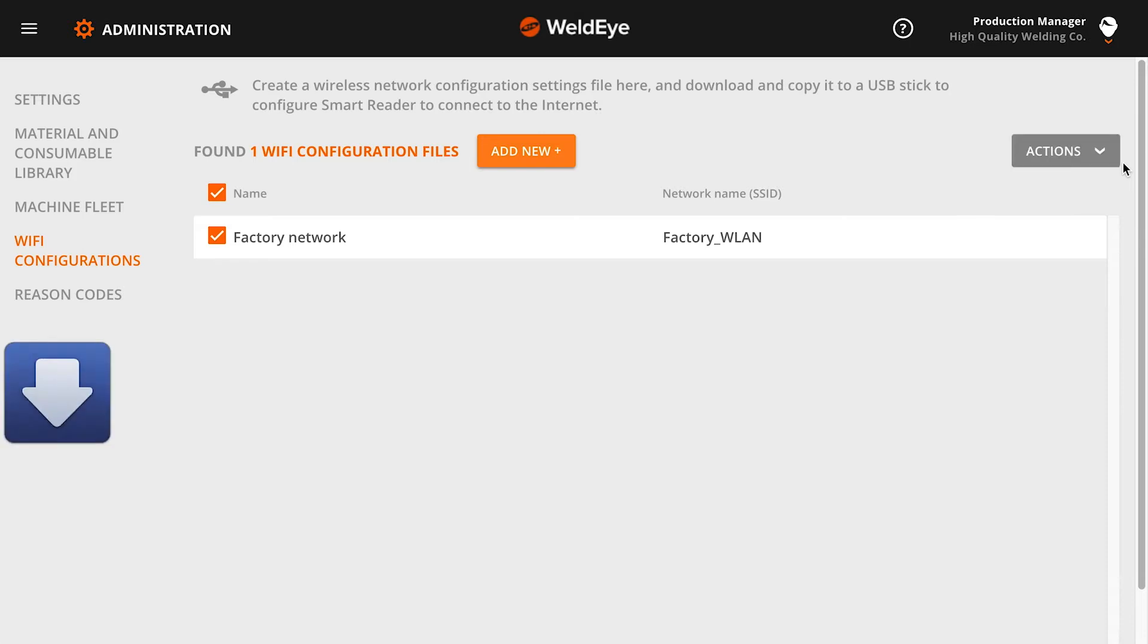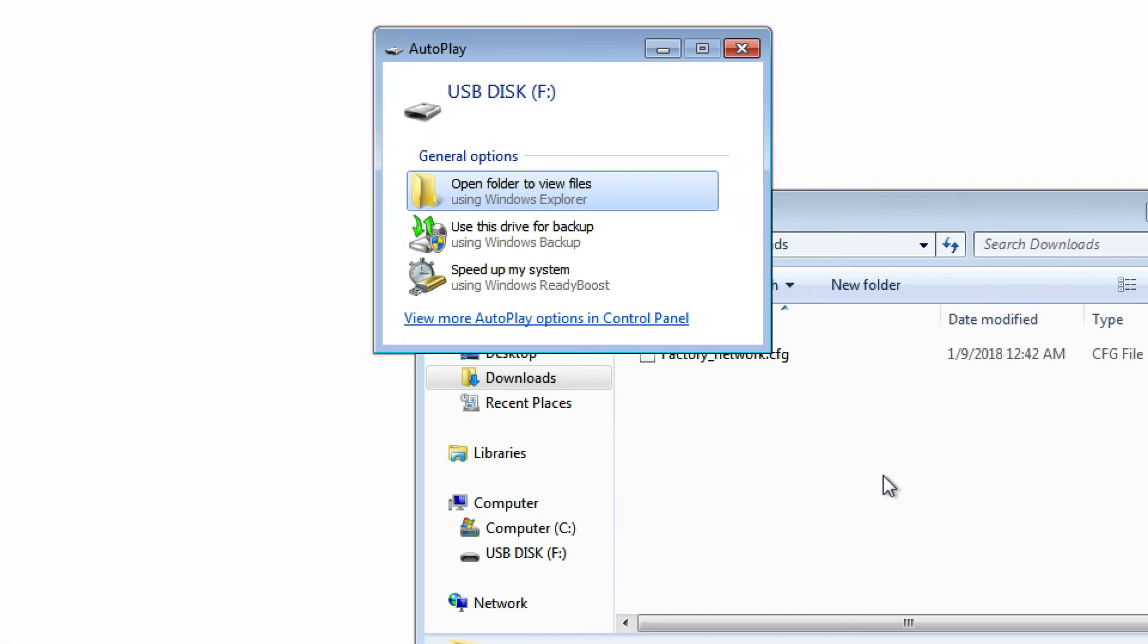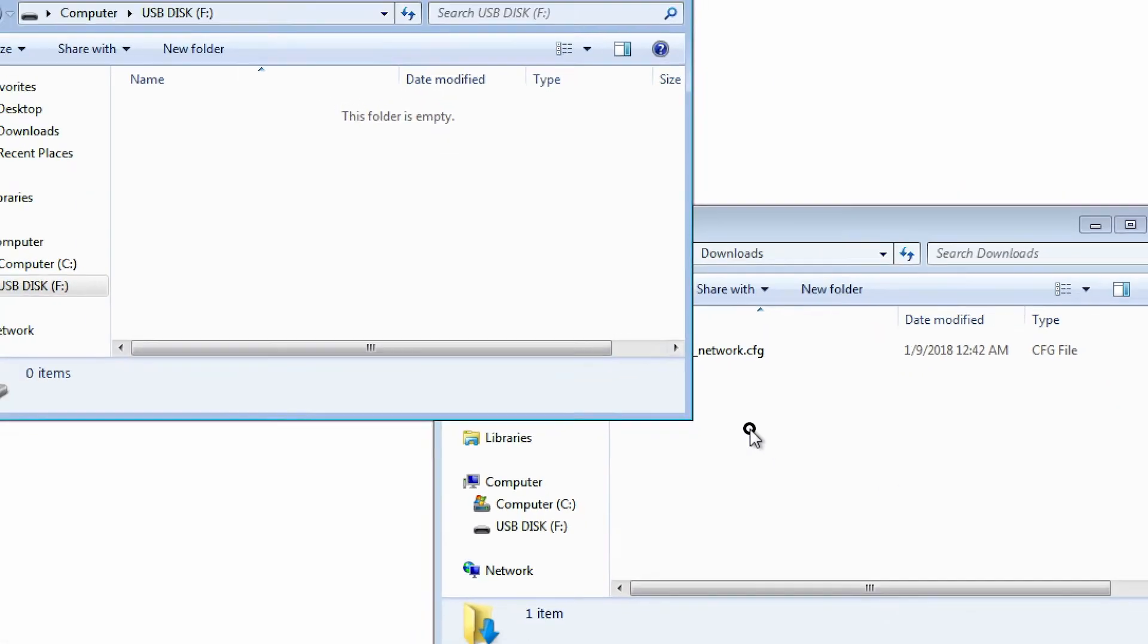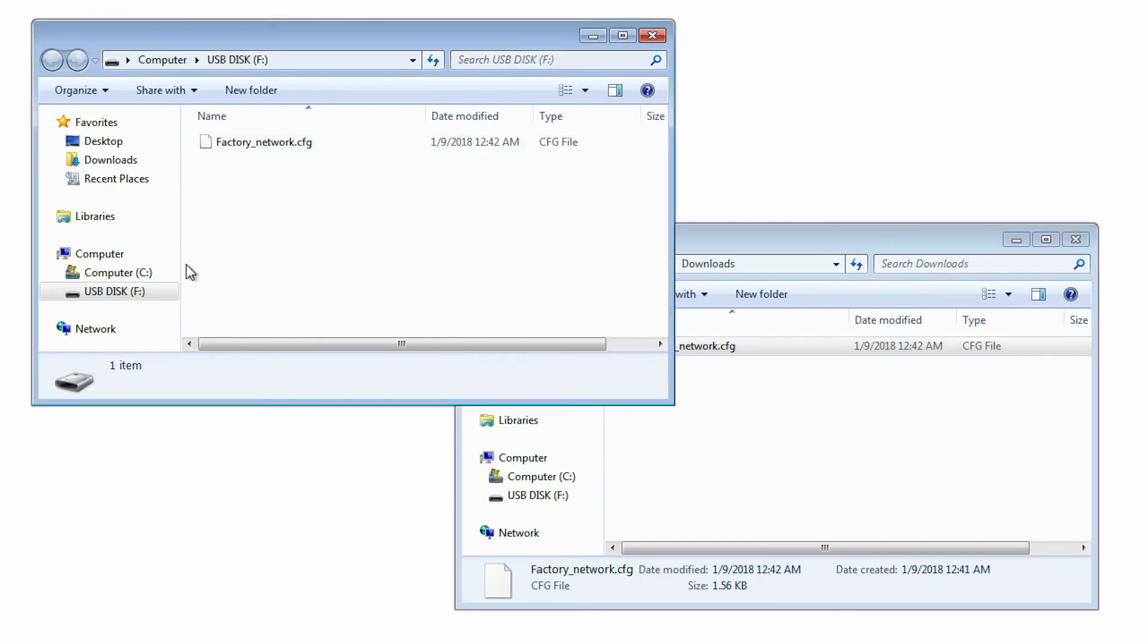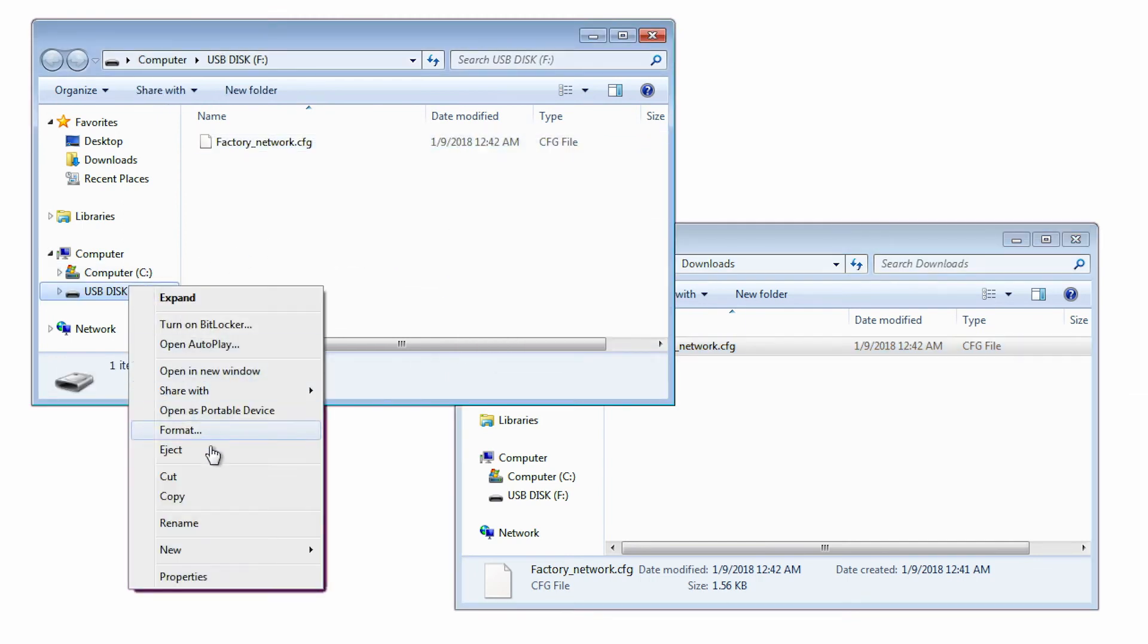After downloading the configuration file, you can copy or move it to a USB flash drive simply by dragging and dropping the configuration to it.